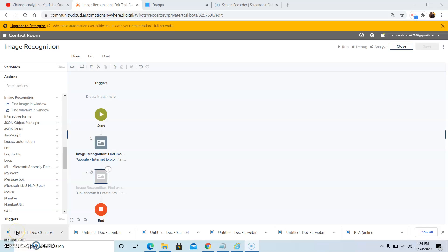In today's video we discussed what is the image recognition command, what are its uses, and in what scenario we should use it. We also discussed the practical functionality of the subcommands present inside the image recognition command. Please watch, like, and subscribe to my YouTube channel and hit the notification icon to receive all the latest updates. That's it for today — thank you all and have a great day.